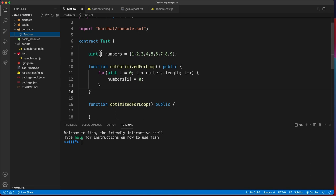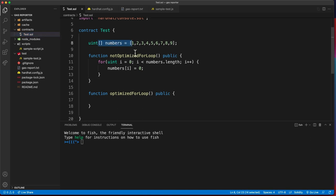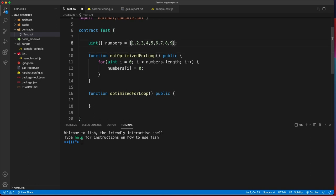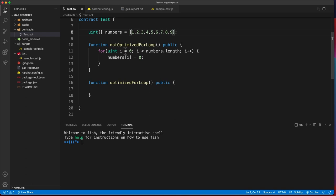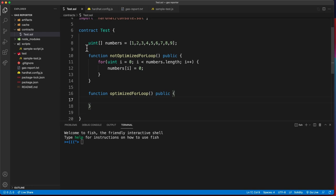A test contract with a numbers array that has numbers from 1 to 9, let's make it 10. Actually, let's leave it at that. We have a not optimized for loop and I'm going to write an optimized for loop.